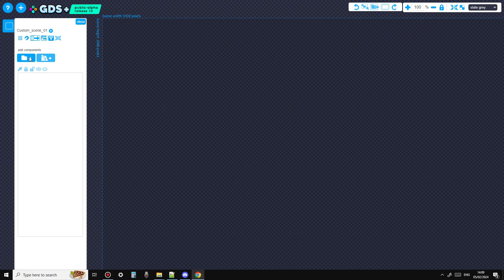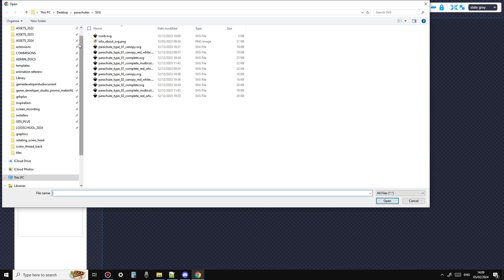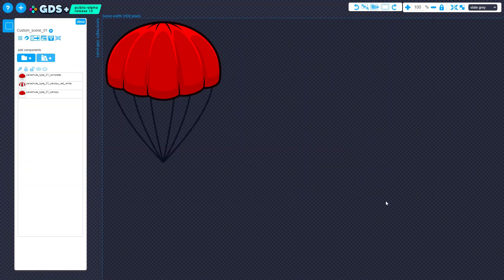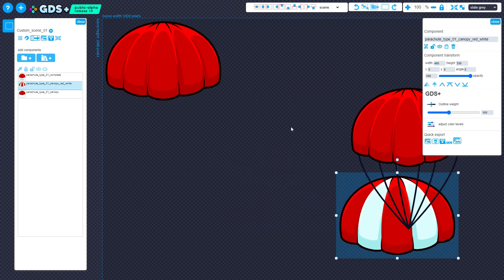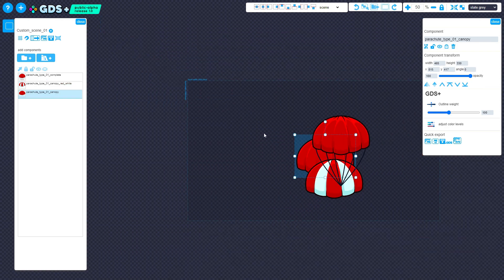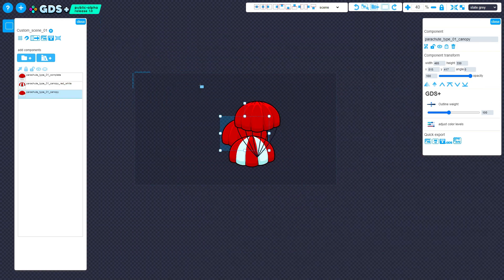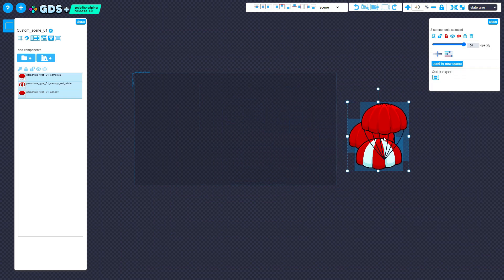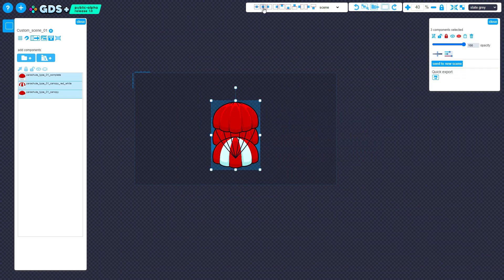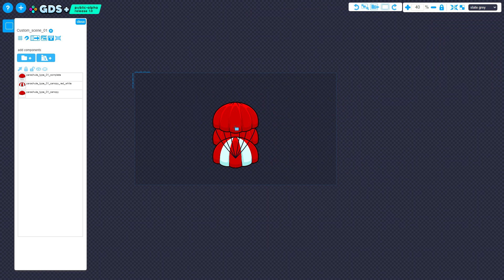I'll import some SVGs from the Parachute Shoot Asset Pack. As well as clicking on the button, you can hit the I key to open the Import File From Local dialog. Once again, the asset is imported into the scene and positioned in the top left corner. You can use this button to import SVG, PNG, and GDS files into any scene.